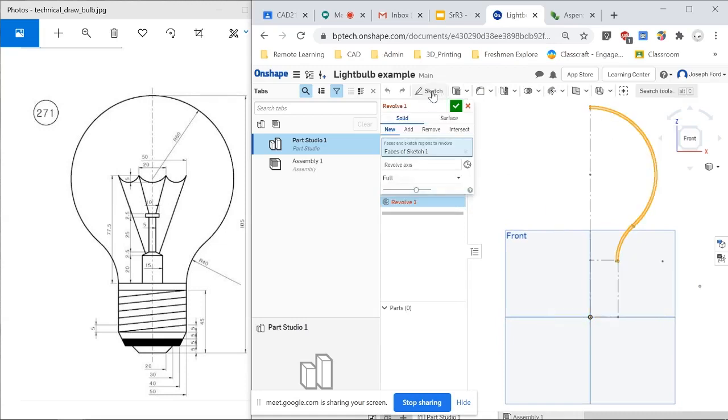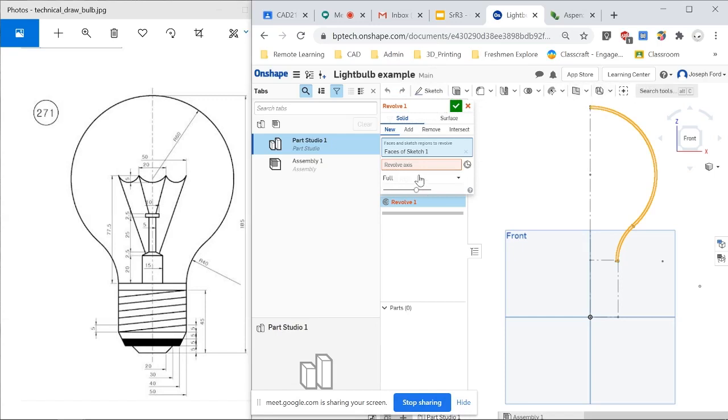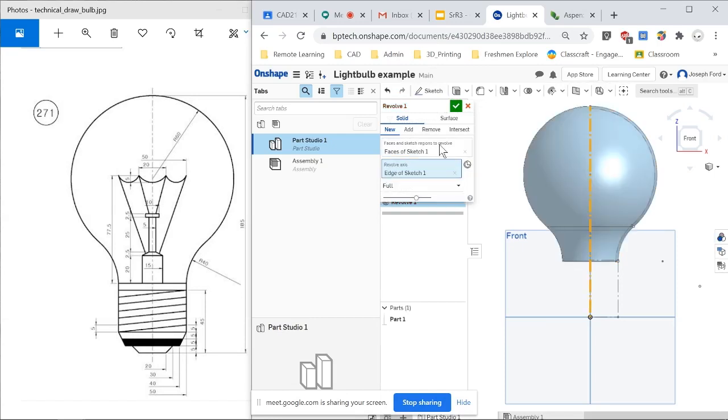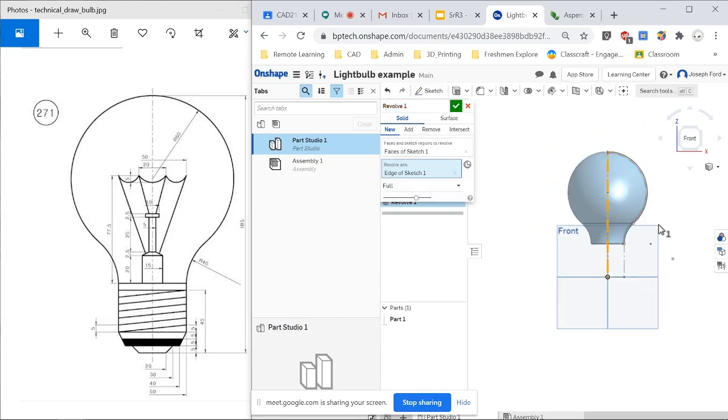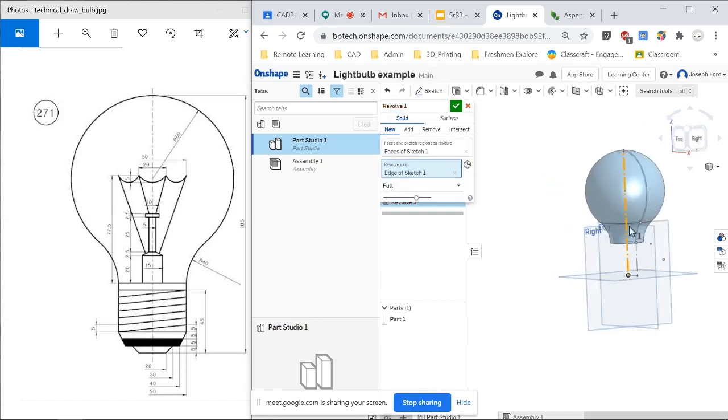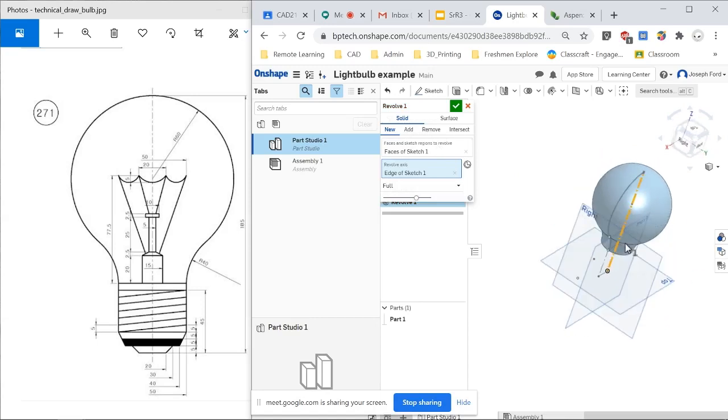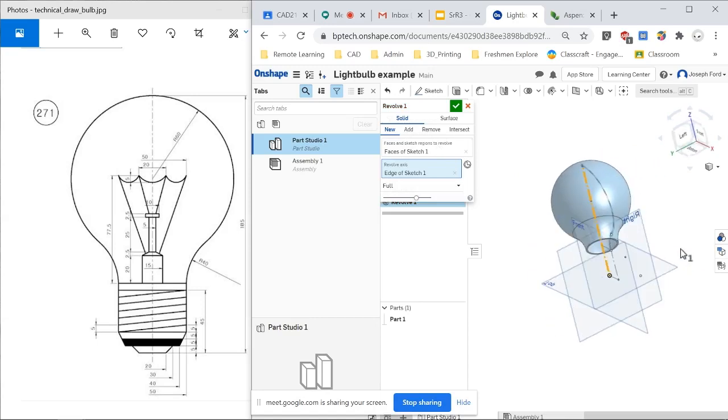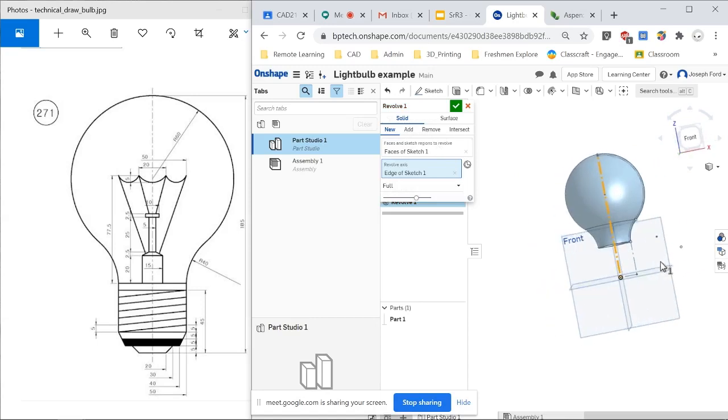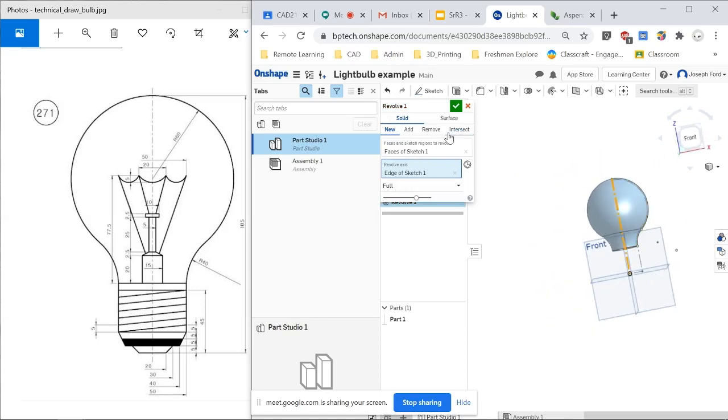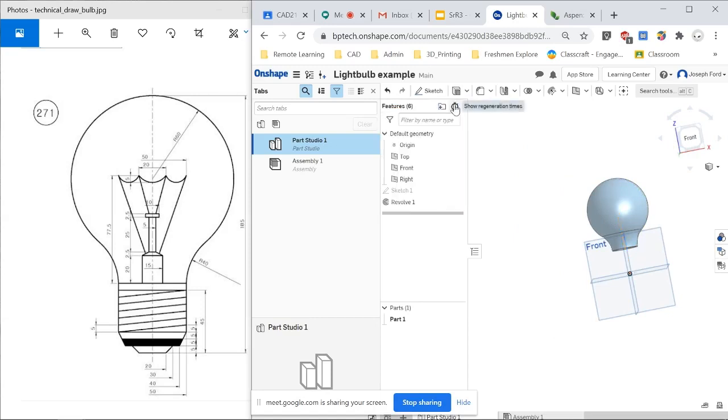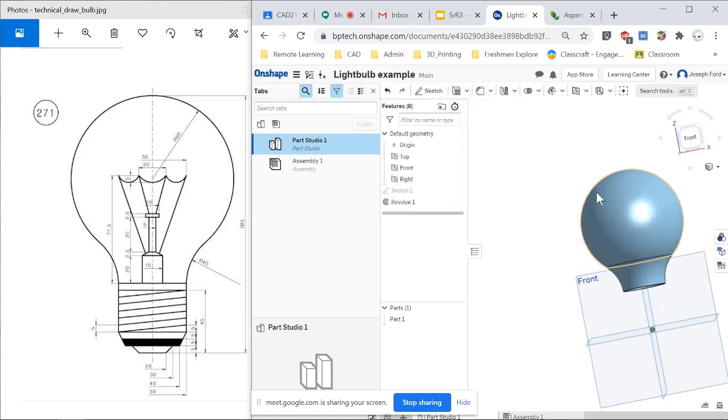So click on your revolve command, and if you didn't see that there, again, you can go to Alt-C to search for it. And this is the axis we will be revolving it around. So that's the first part of light bulb.